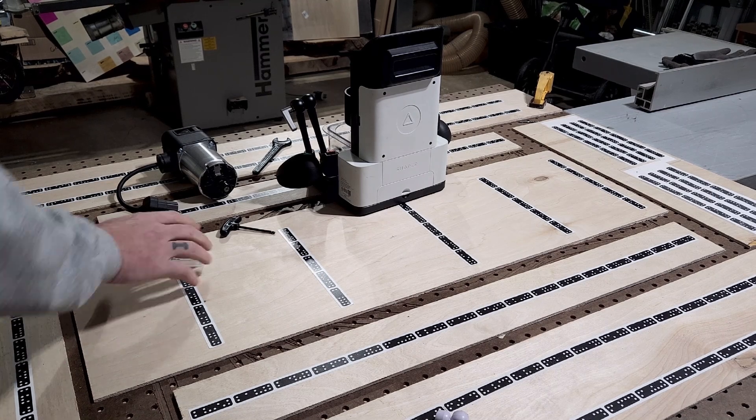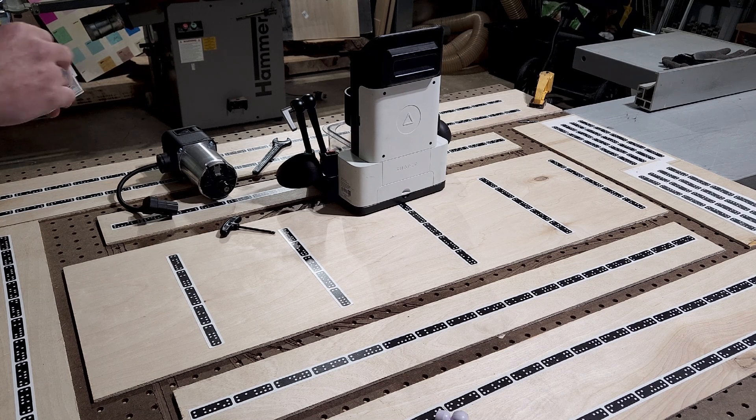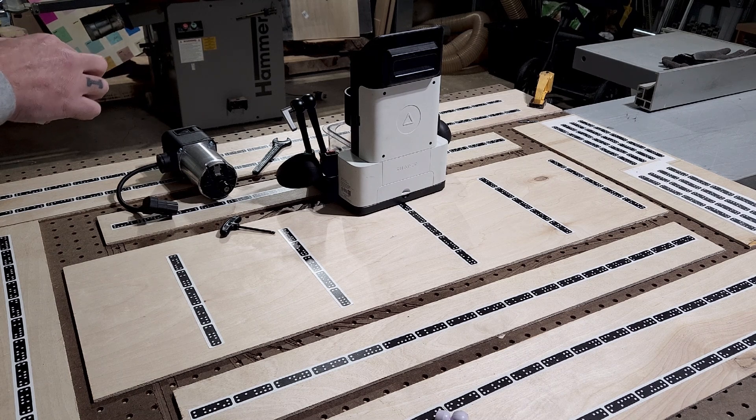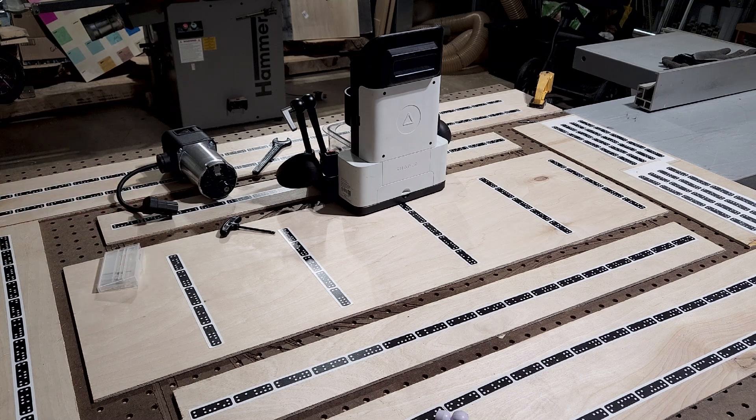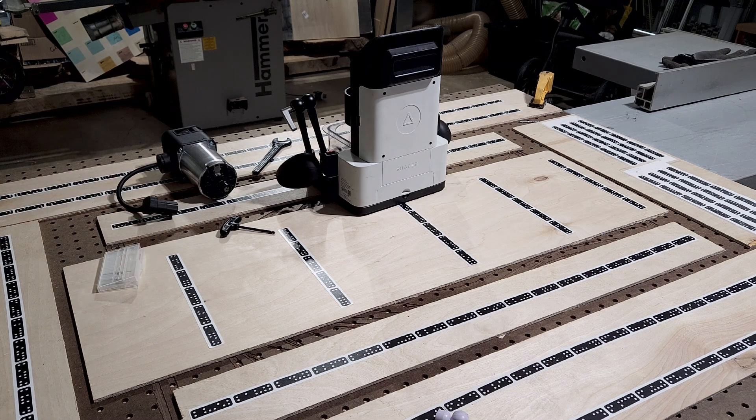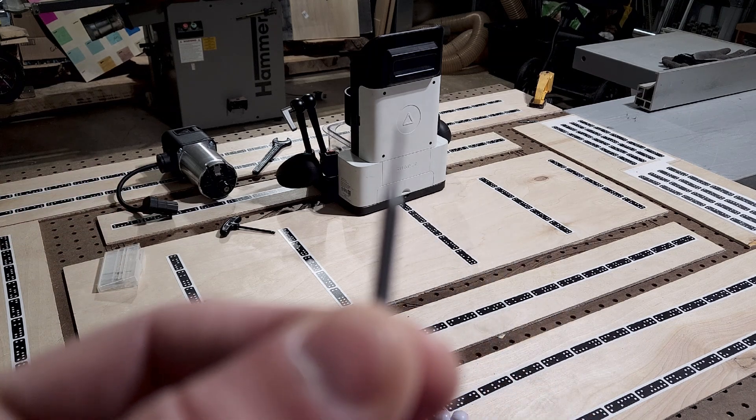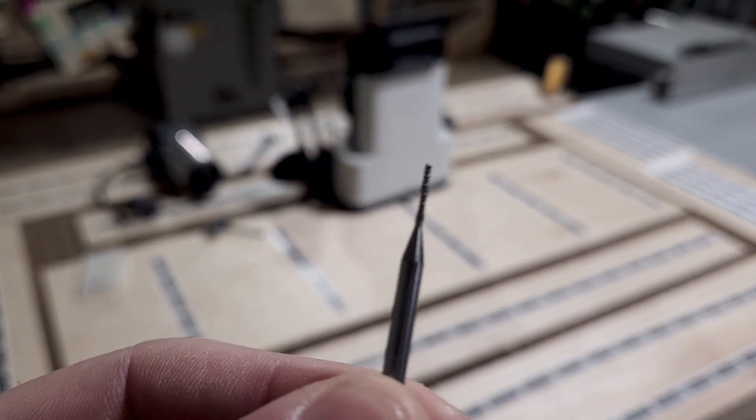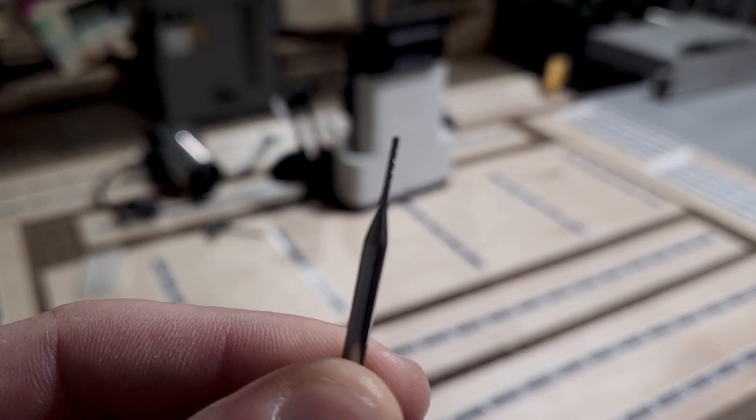Hey everybody, welcome back to Shaper Speak. In today's video, I am looking at some non-Shaper Origin specific accessories that I think are going to make your life a whole lot easier. Rather than just beating around the bush, let's jump in.